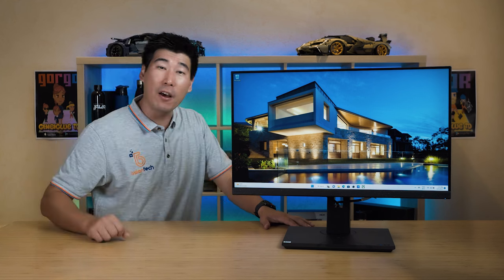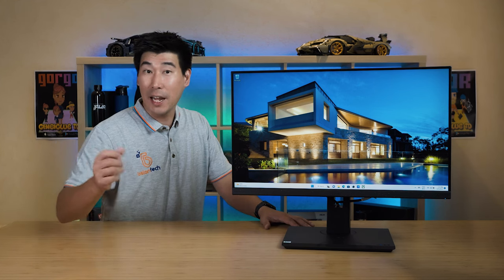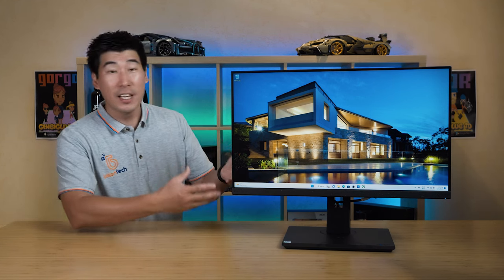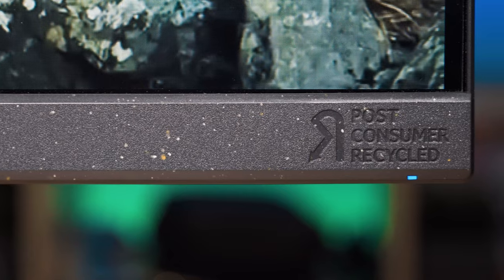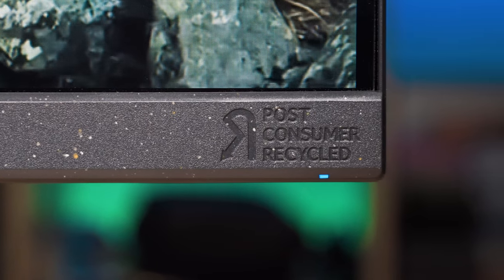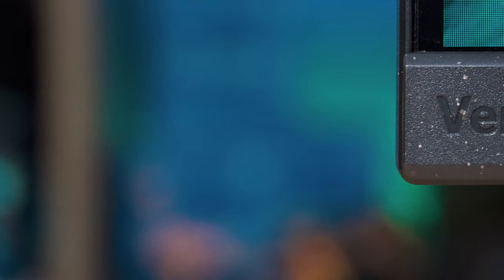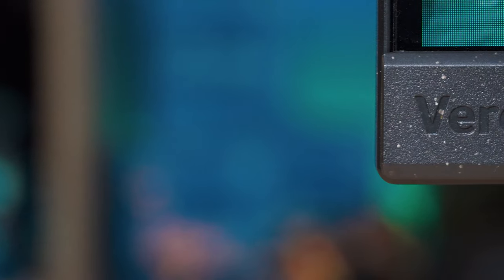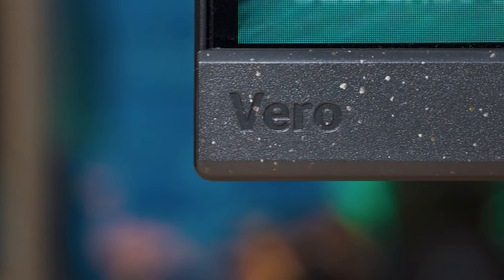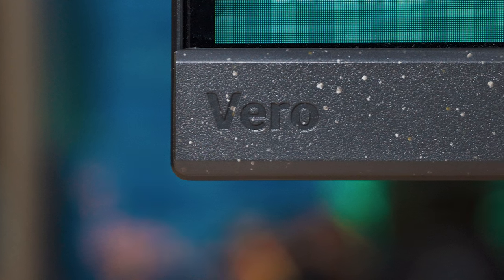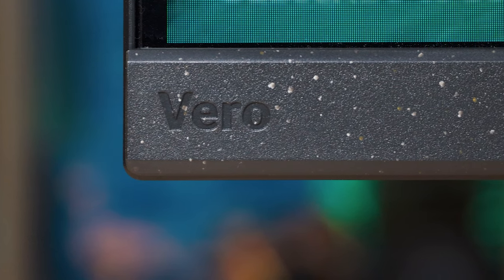this is part of their initiative for sustainability, so this is about 65% made from recycled plastics and it's absolutely great to see this range because it has a nice different type of texture. Now I have done a Vero laptop and I really enjoyed that, and this is their monitor range so they are trying to get better and sustainable without giving you the extra cost.